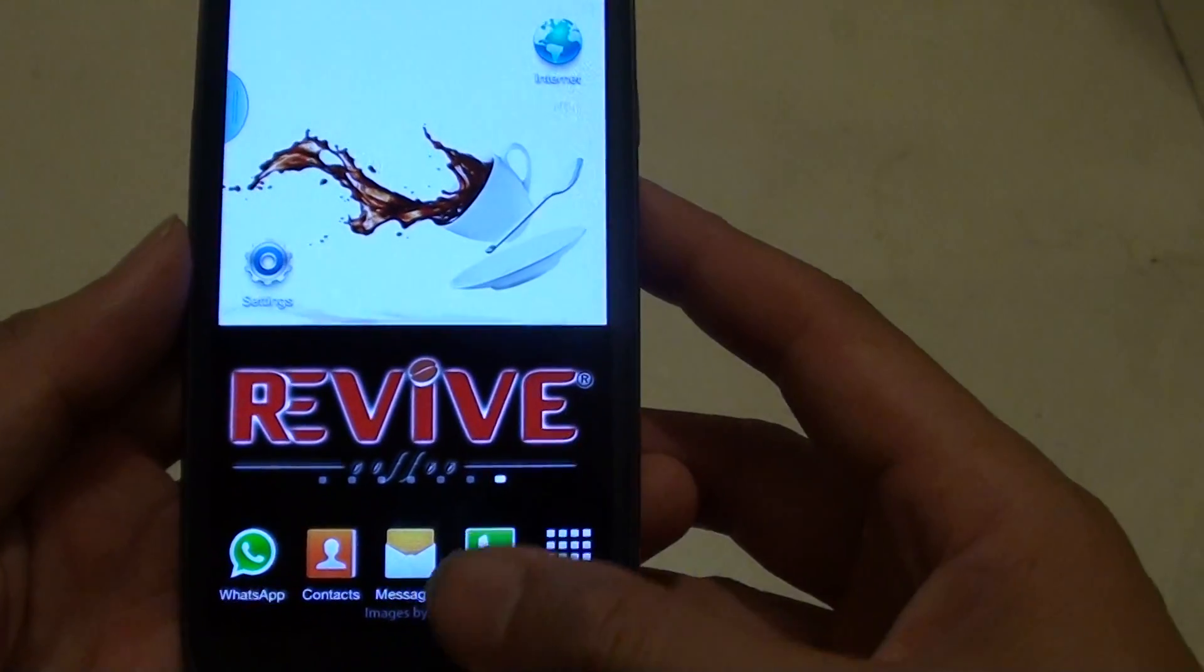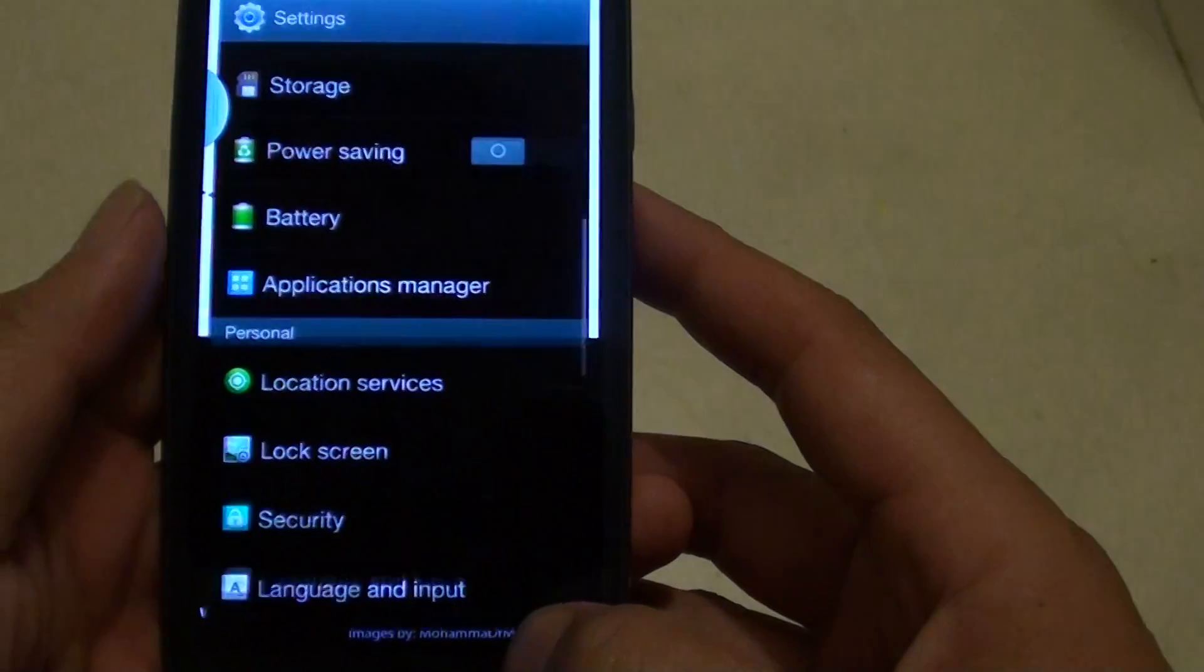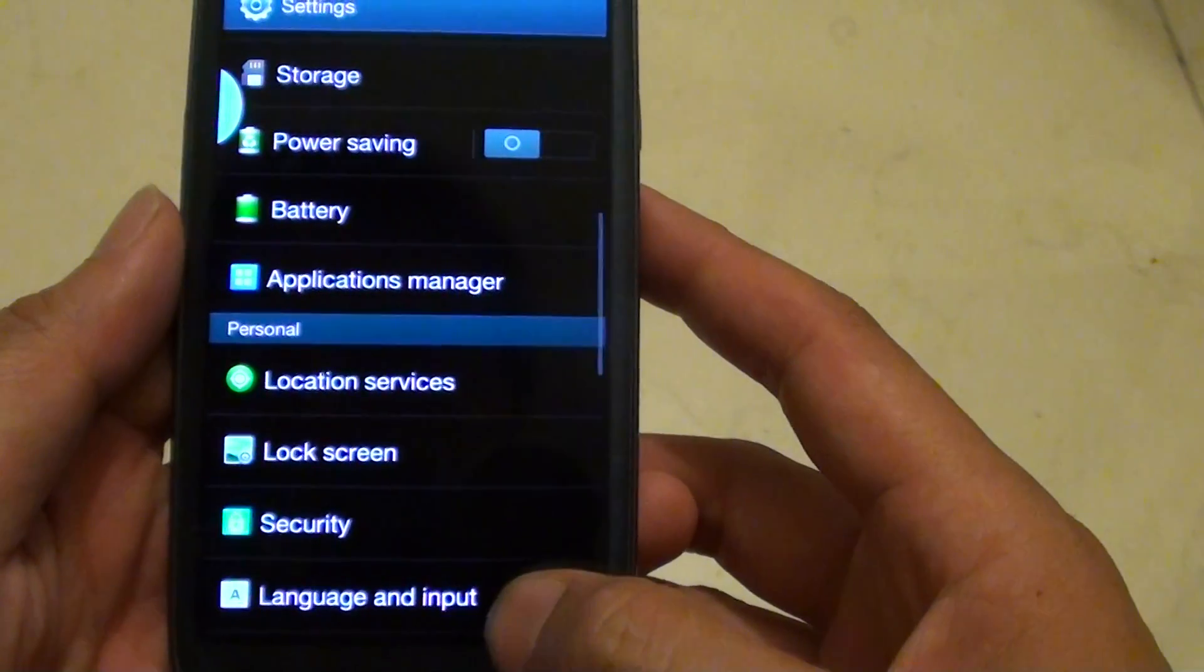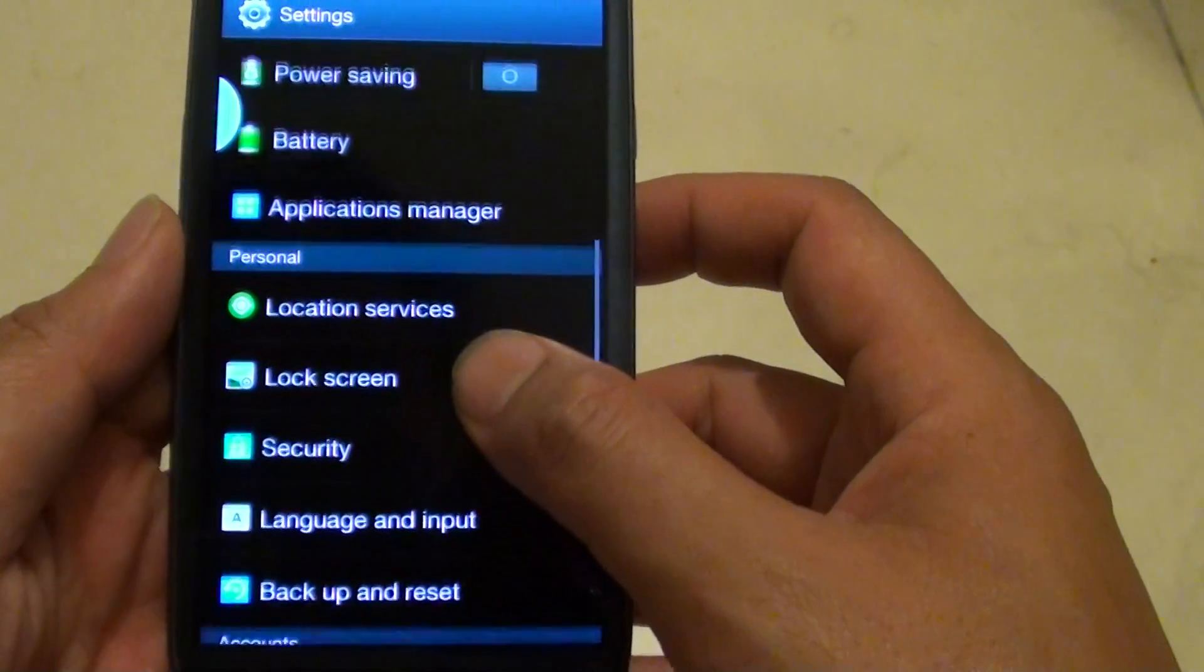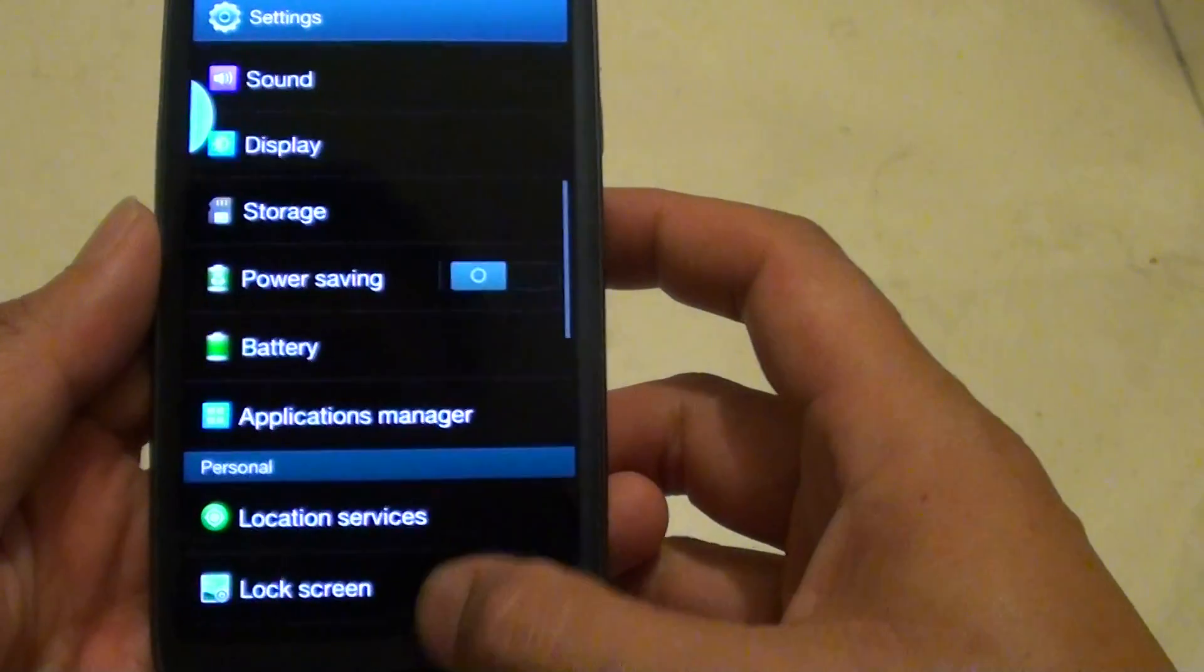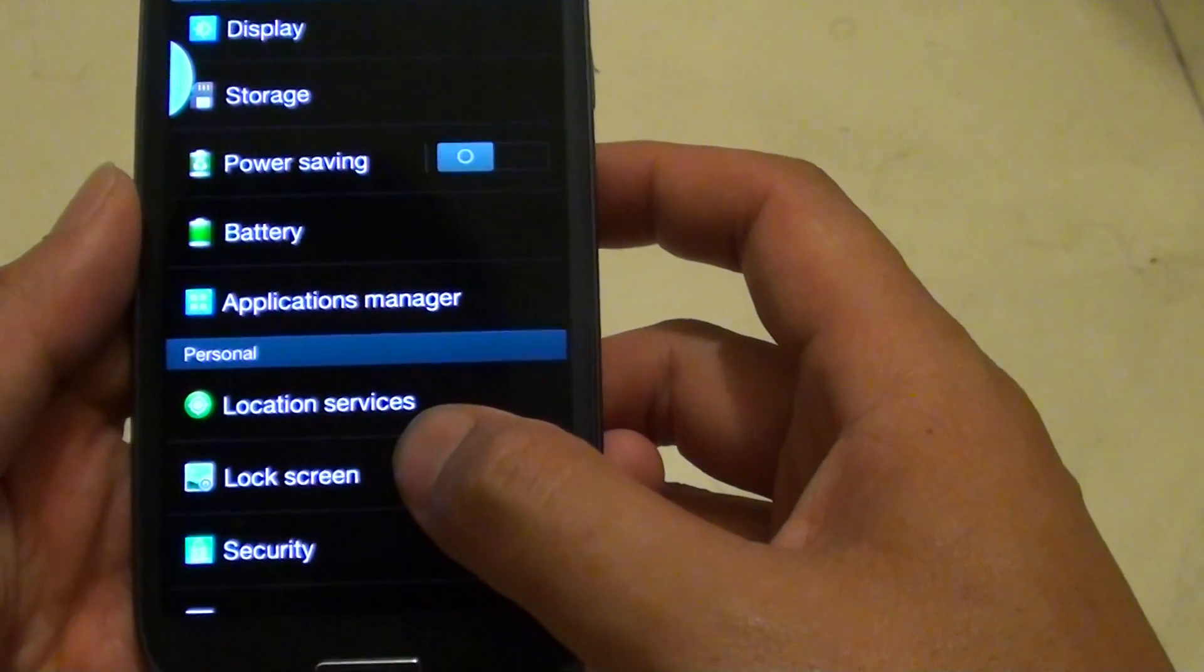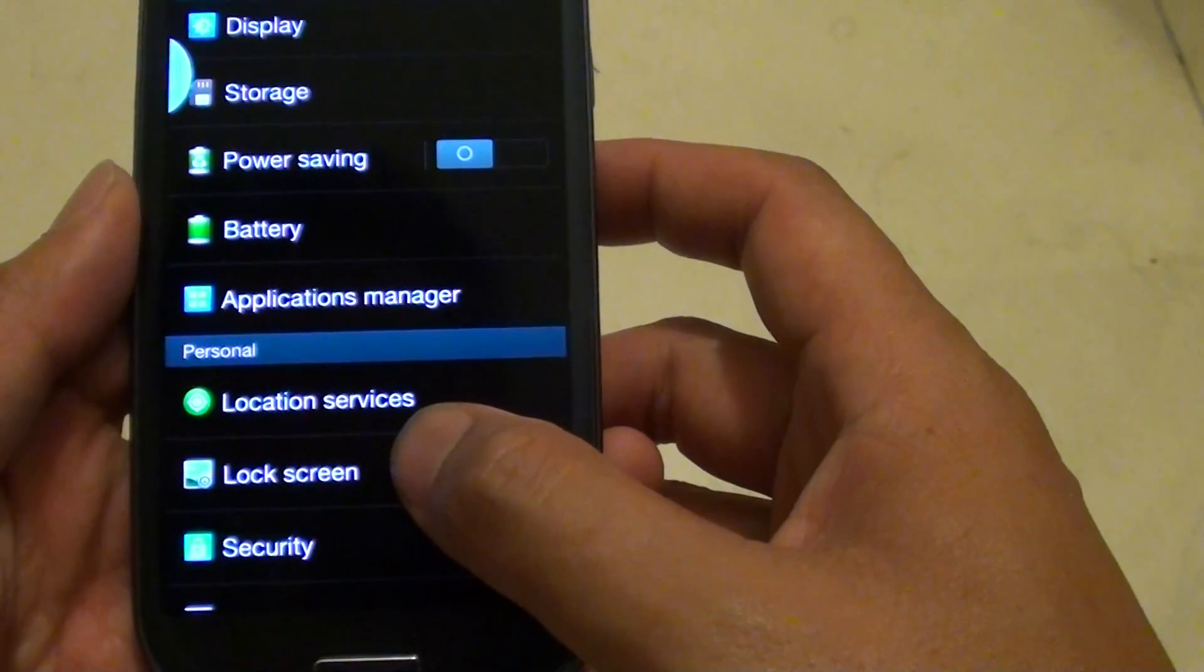First, go back to the home screen and tap on settings. Then scroll down the screen and select lock screen under the personal section.